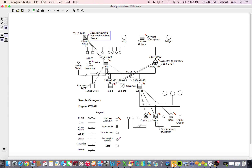The fourth type of element is the text block. Text blocks are used to provide further description about an individual within the genogram. Several text blocks have been used to further describe Edward O'Neill. If we click on the text surrounding the Edward O'Neill figure and then click on the Edit Text icon at the bottom left of our screen, we see that the associated text block's entry pad will appear below the genogram workspace.